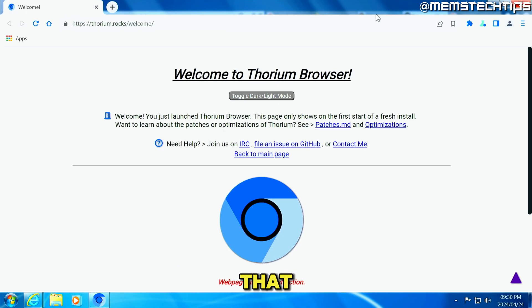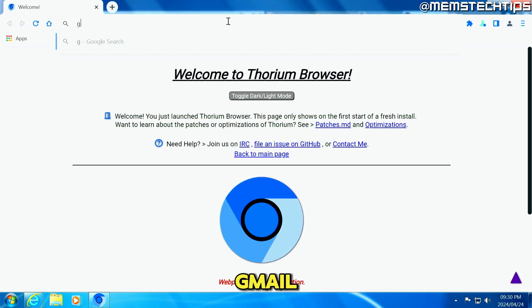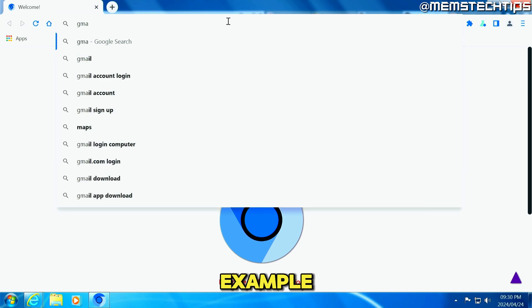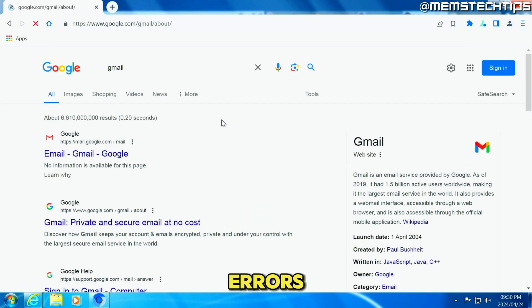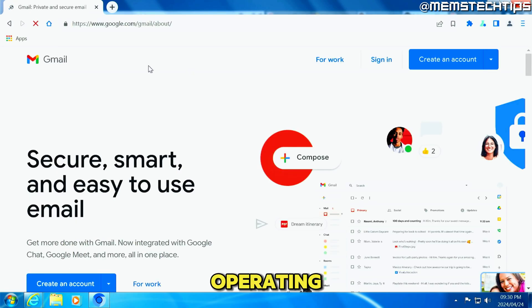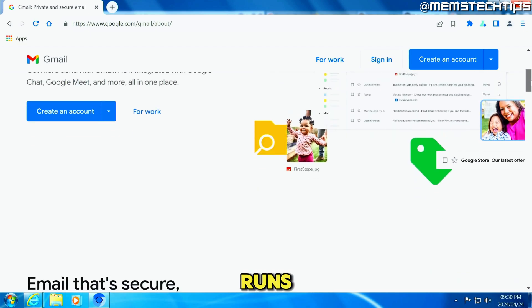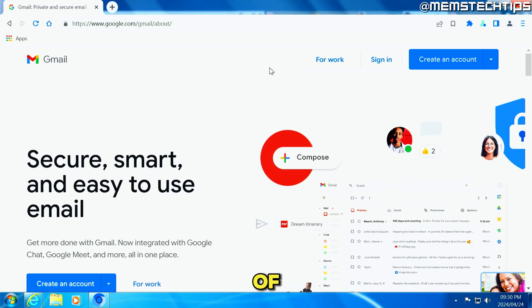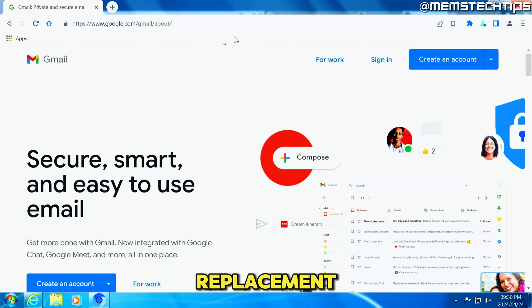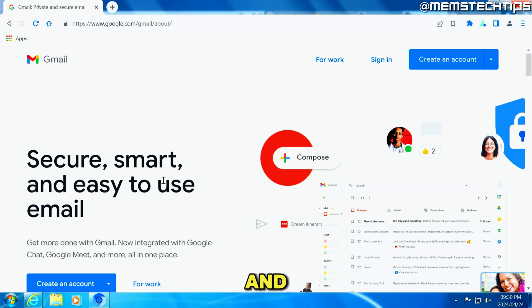And just show you that if I visit a page like Gmail, for example, there are no errors telling me that my operating system isn't supported or that the browser isn't supported because it runs on the latest version of chromium. So if you're looking for a replacement to Google Chrome, go ahead and use Thorium.